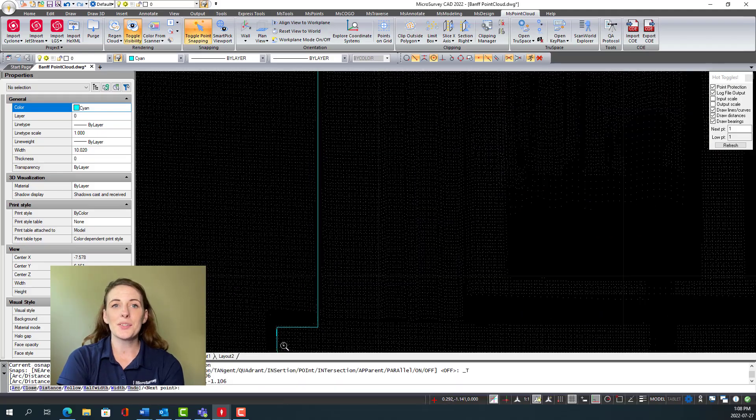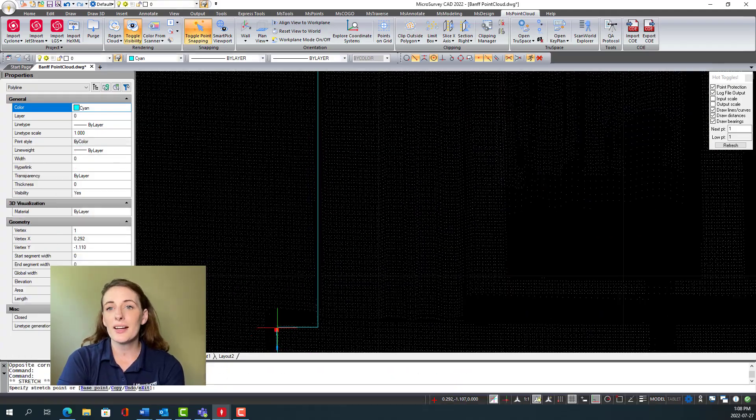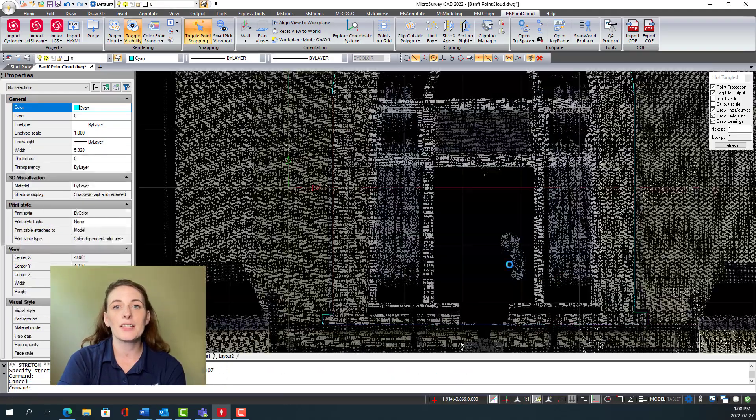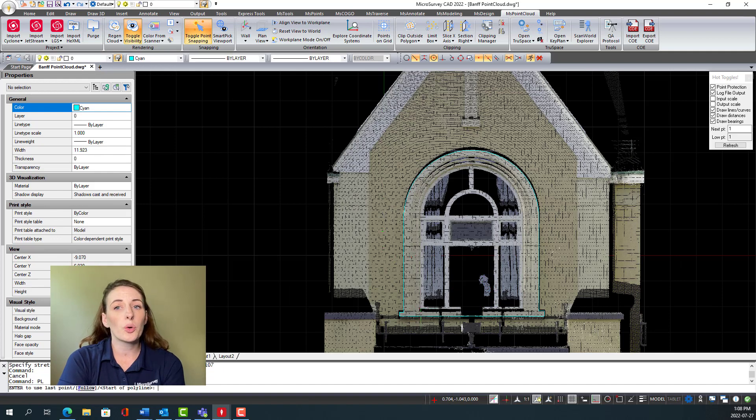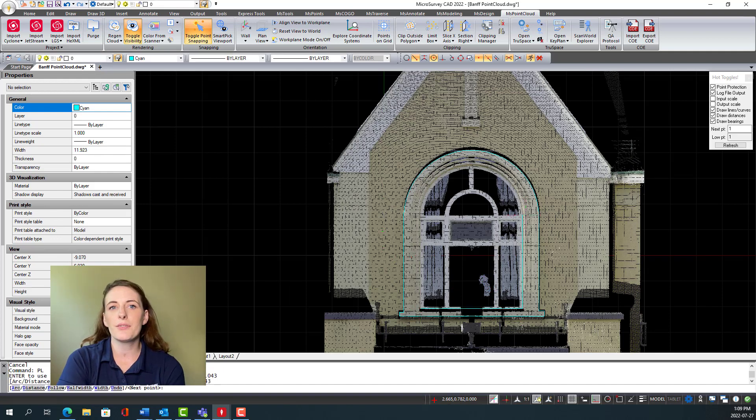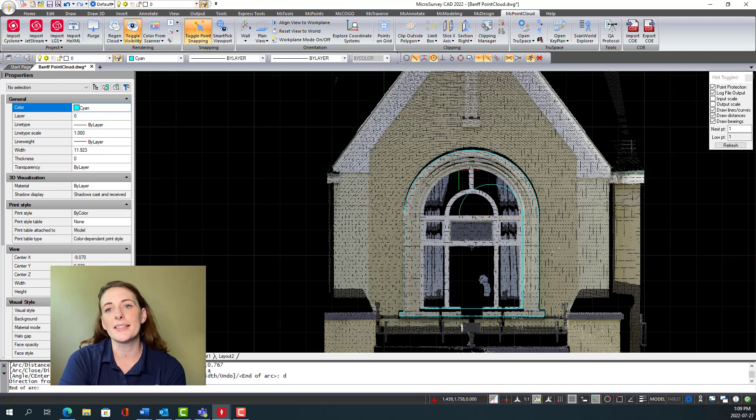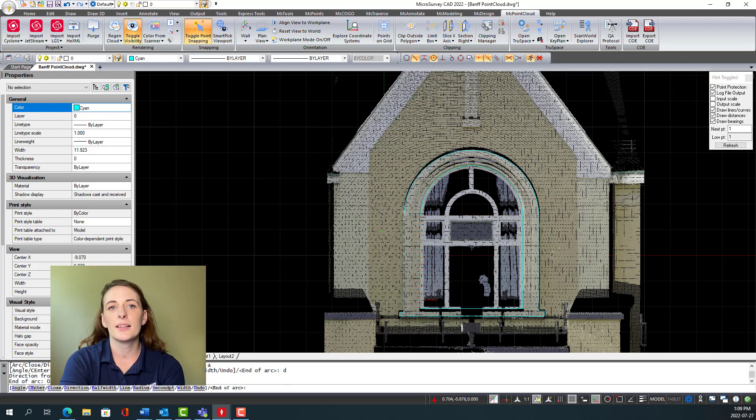Microsurvey CAD also has intuitive architectural drafting tools that will allow users to quickly and accurately draft building features such as building footprints and building facade details.